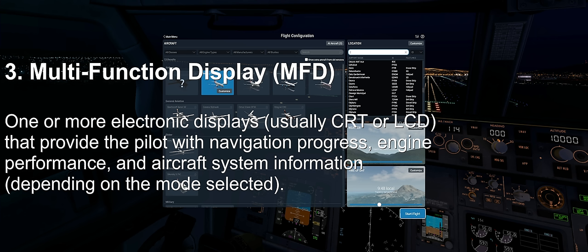And lastly, number three, the multi-function display, or MFD for short. This can be one or more displays that provide the pilot with navigational progress, engine performance, and information about the aircraft systems.